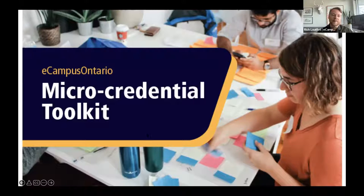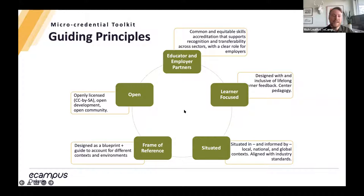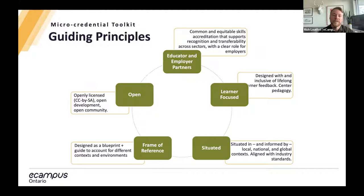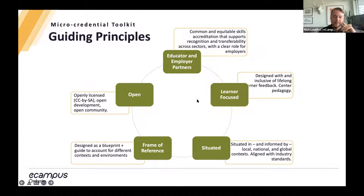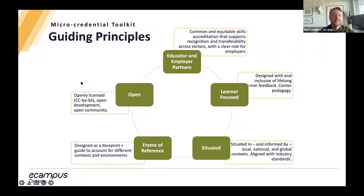The first initiative I'd like to highlight is the micro-credential toolkit, which is something that is coming soon and you can watch for. The micro-credential toolkit guiding principles were to set a common and equitable skills accreditation that supports recognition and transferability across sectors with a clear role for employers. It's designed to be inclusive of lifelong learner feedback and centred pedagogy, situated in local, national, and global context aligned with industry standards. It's designed as a blueprint and guide for different contexts and environments, and it's openly licensed for open development and open community.